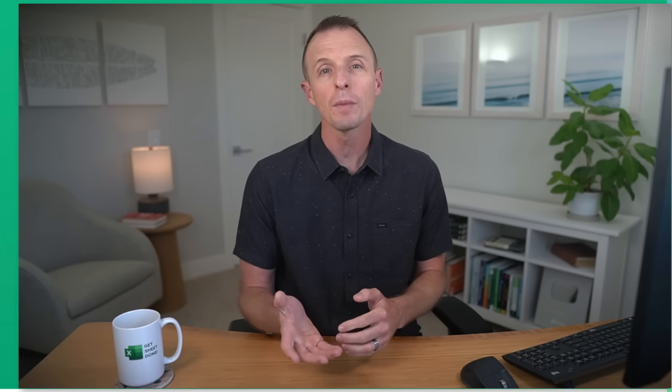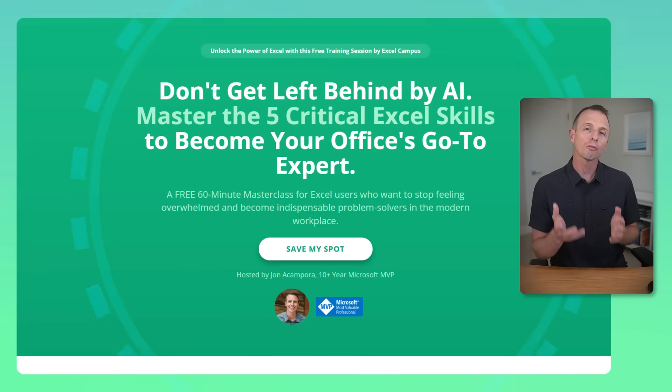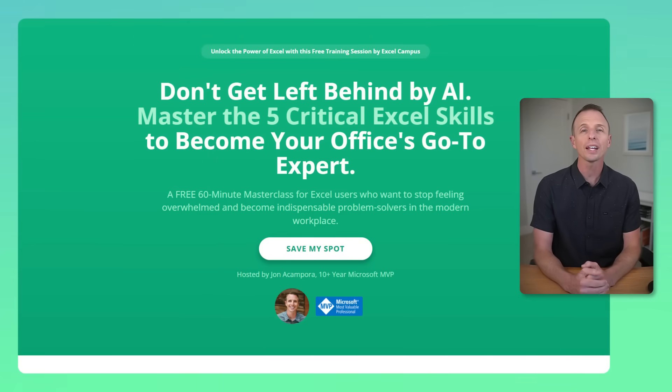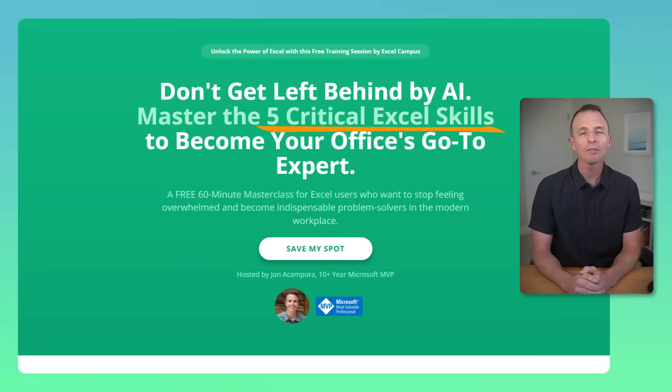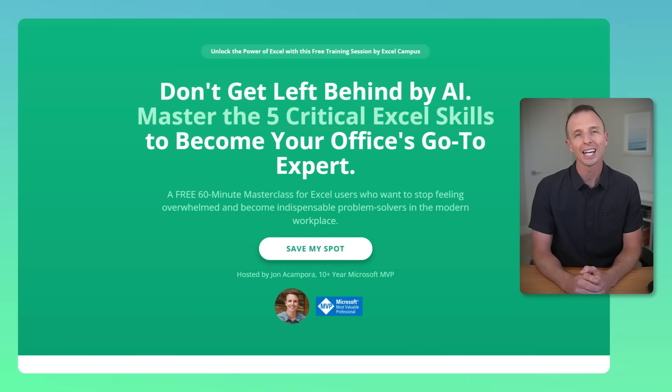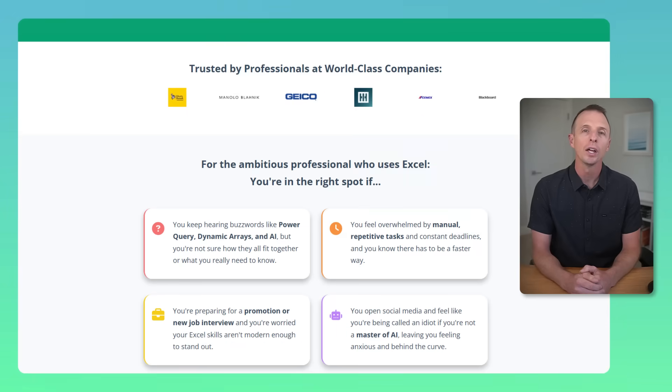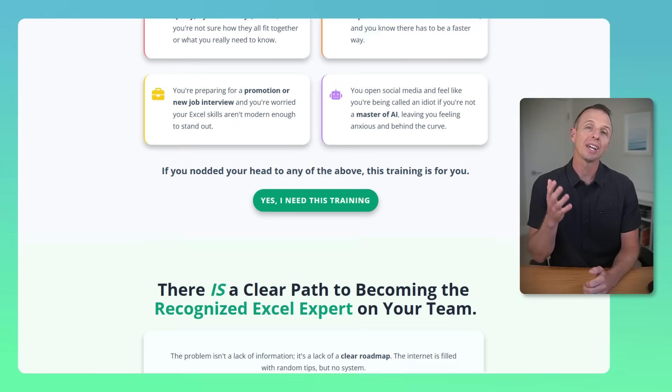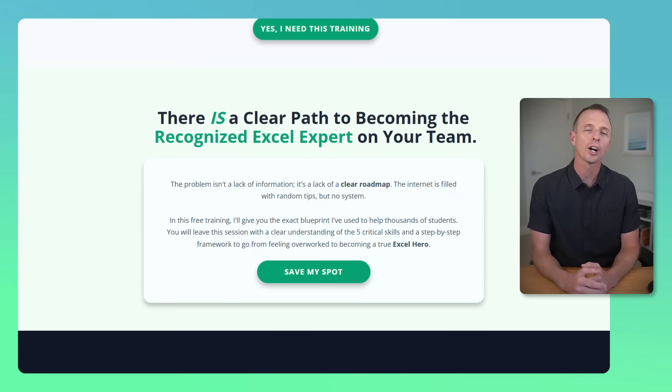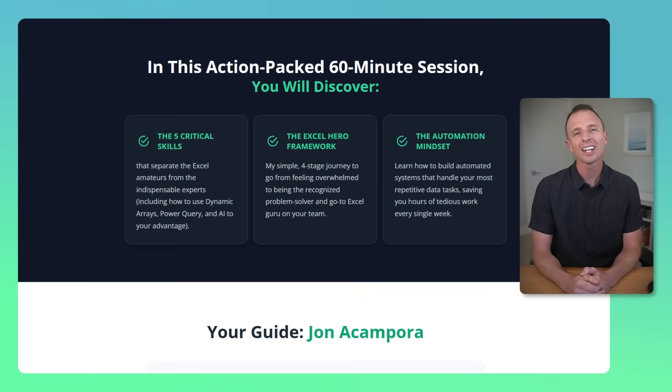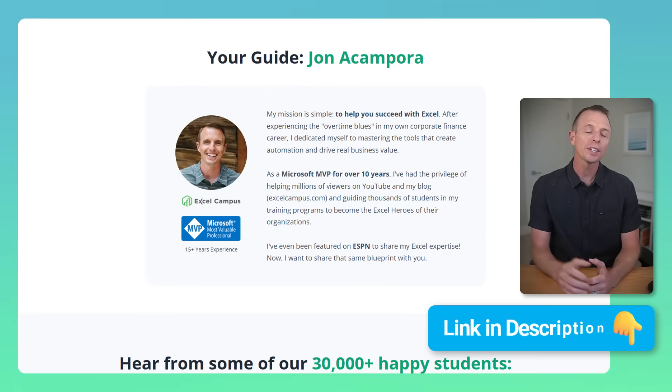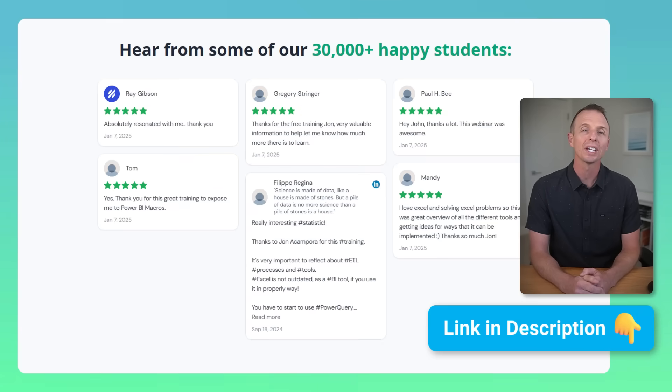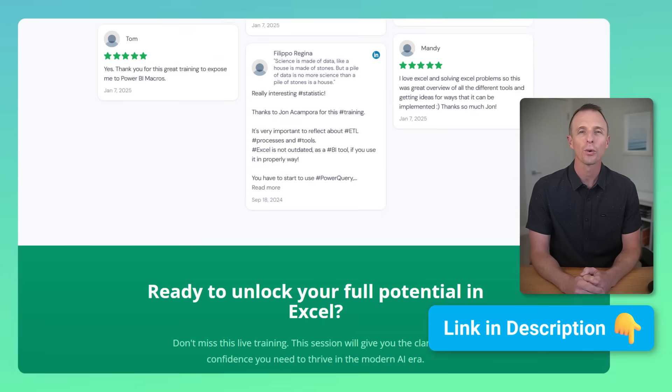Now, if you really want to take your Excel skills to the next level, then check out our free Excel class called the Modern Excel Blueprint. In this class, I cover the five critical Excel skills that you need to know in this modern AI era. You'll learn how to save a ton of time with your job and stand out from the crowd. I'll put a link in the description where you can get registered for free.